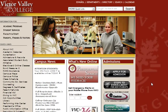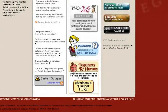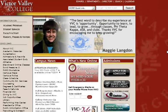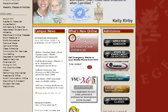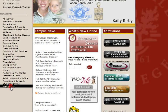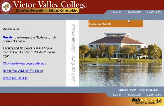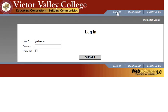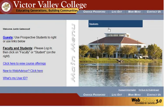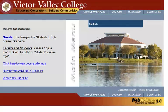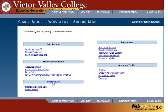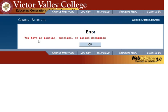First, you want to check your My Documents list on WebAdvisor. Go to the Victor Valley College homepage at www.vvc.edu, select the WebAdvisor link on the left, and go to WebAdvisor now. You need to log in. Once you have logged into WebAdvisor, select the Students bar above the library and lake picture.